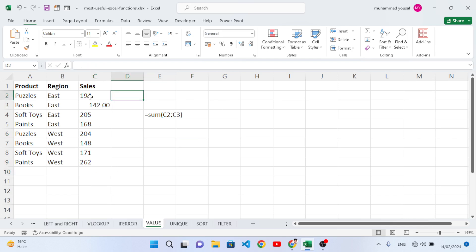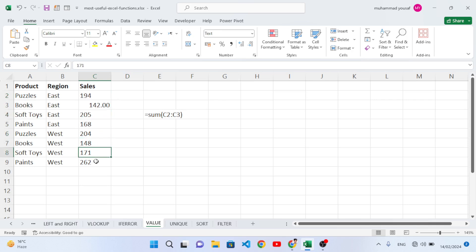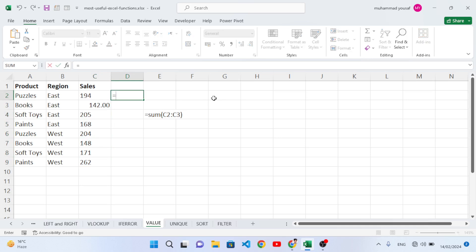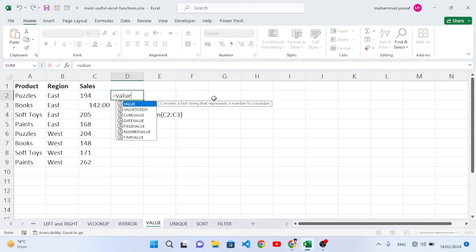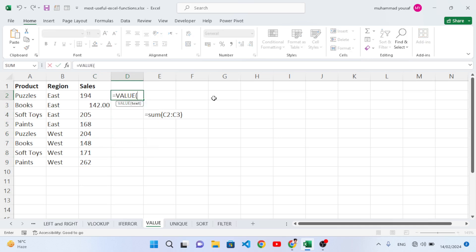The numbers are stored as text right now. To change them to actual numbers, we use the VALUE function and select the whole data range.